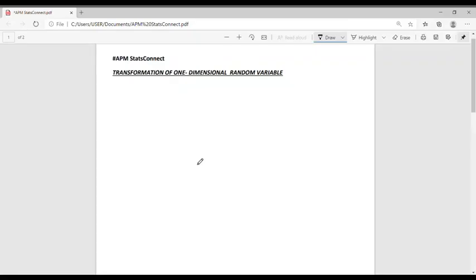Hello friends. In this video we will discuss the method of transformation of one-dimensional random variables and how to find the range of a transformed random variable. We will also discuss an example.